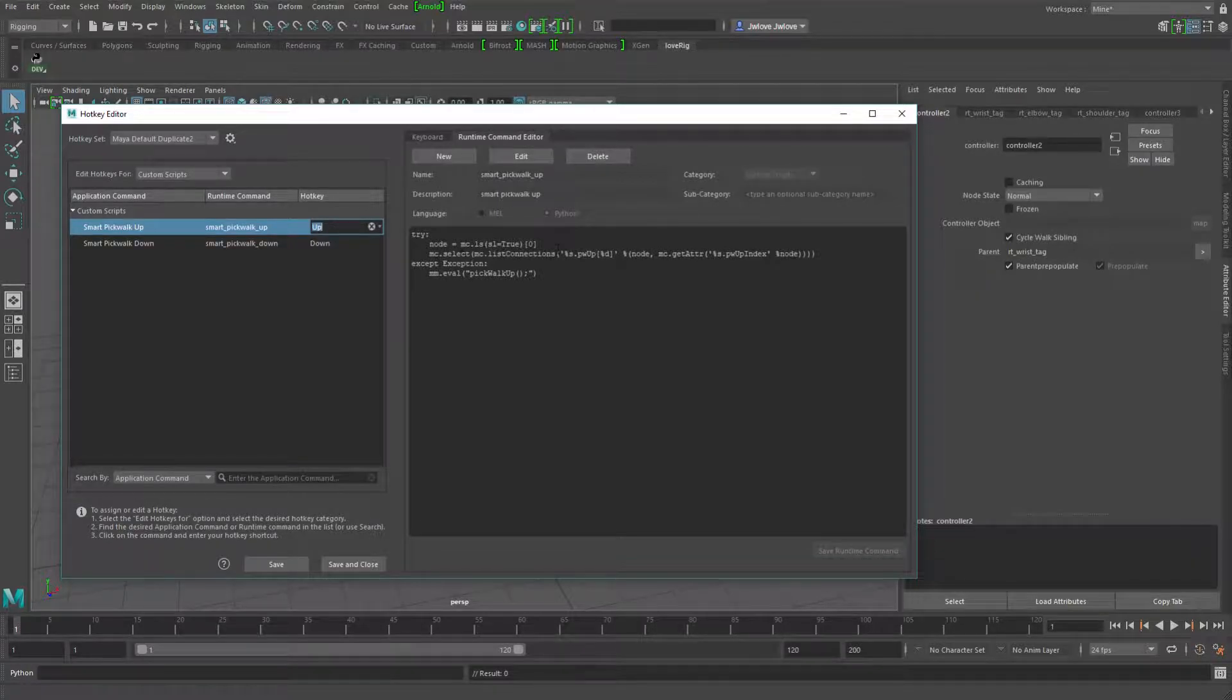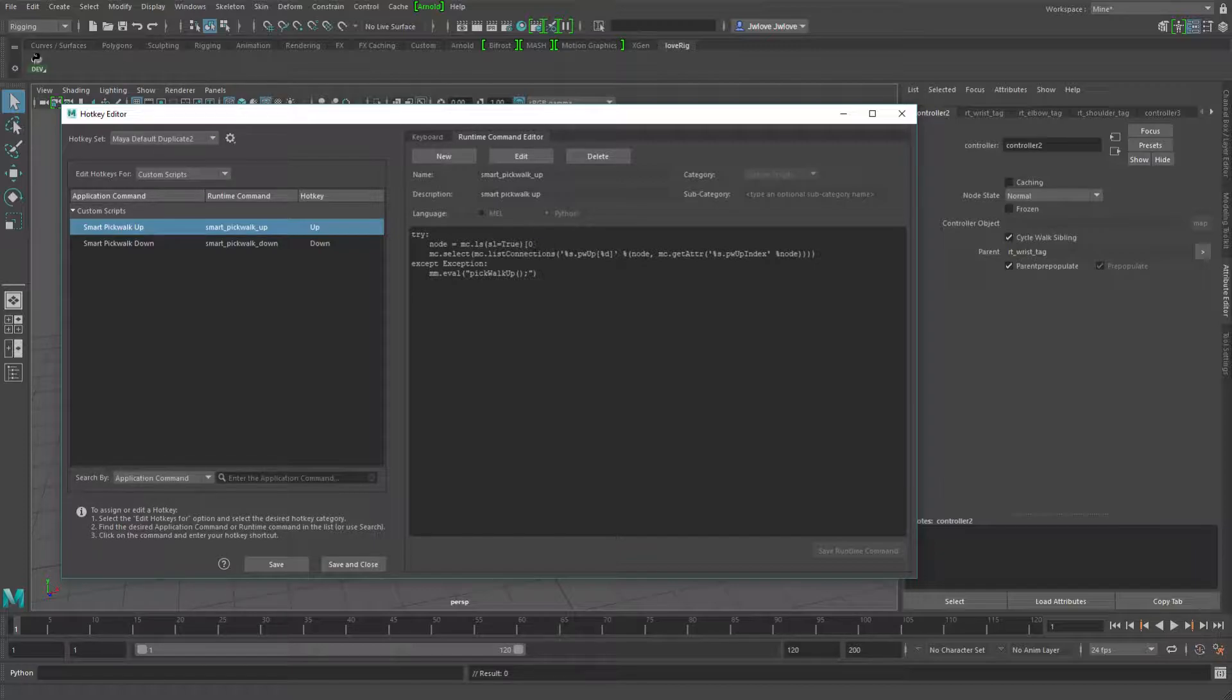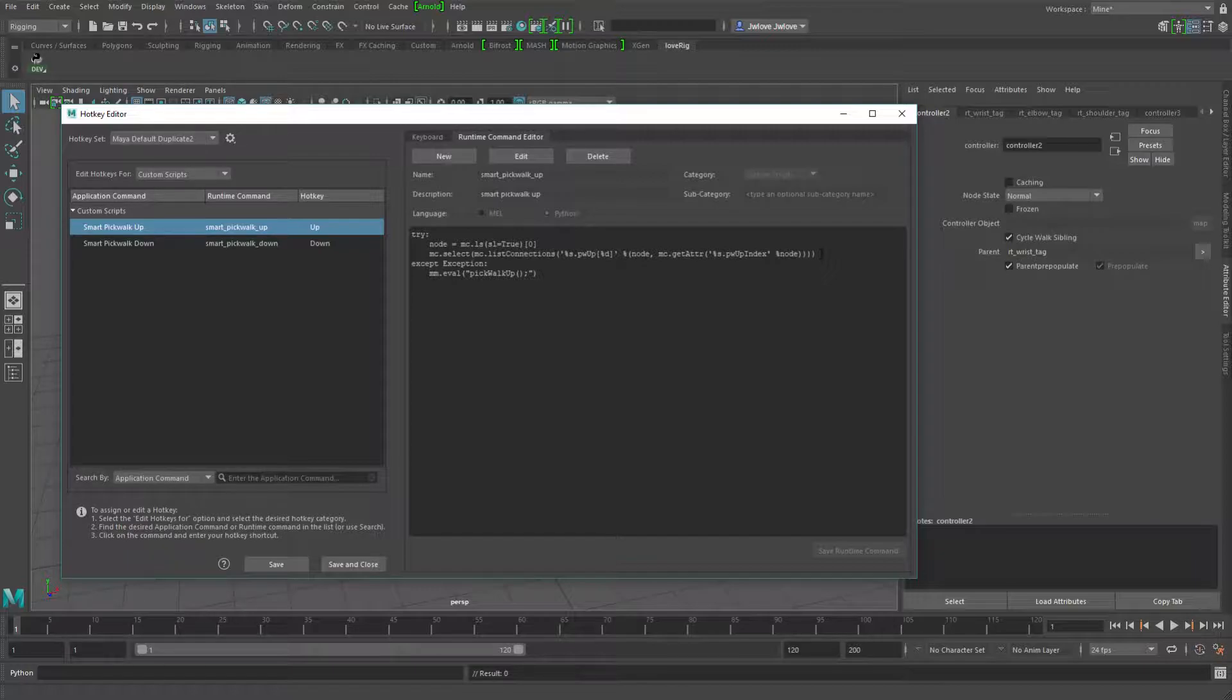So looking at this, what it's doing is I'm getting the first node that's selected and I'm only doing one node because doing multiple adds a bunch of extra complexity. It's just a simple case for now. If I want to in the future, I could look into it.